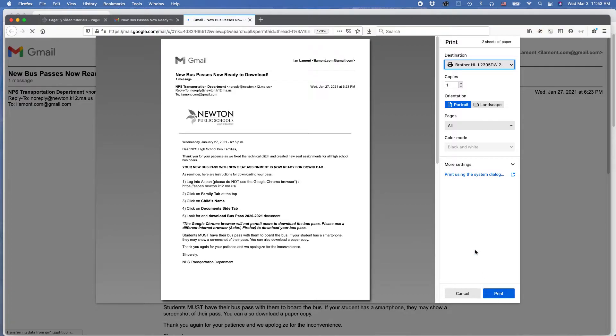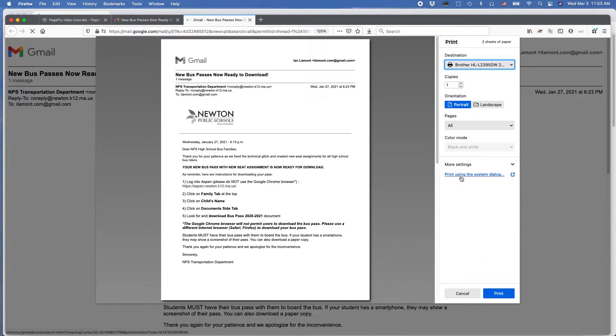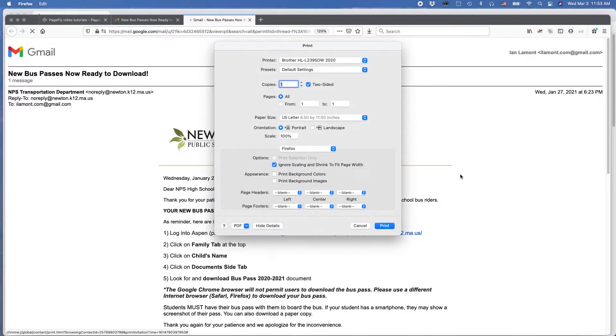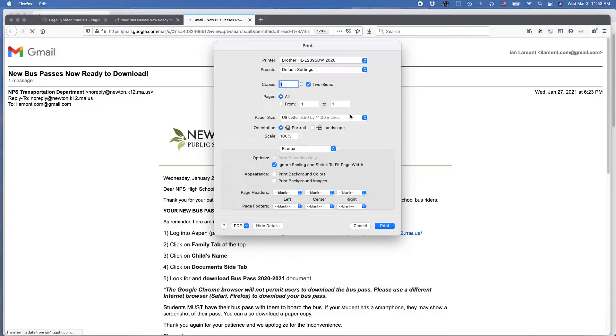One thing you may see on some types of systems, and this is, for instance, true on the Mac, is you can print using the system dialog. And what this means is instead of using the browser to print, you use the computer's native system for printing to print. And that might work too, and this will give you some more options.